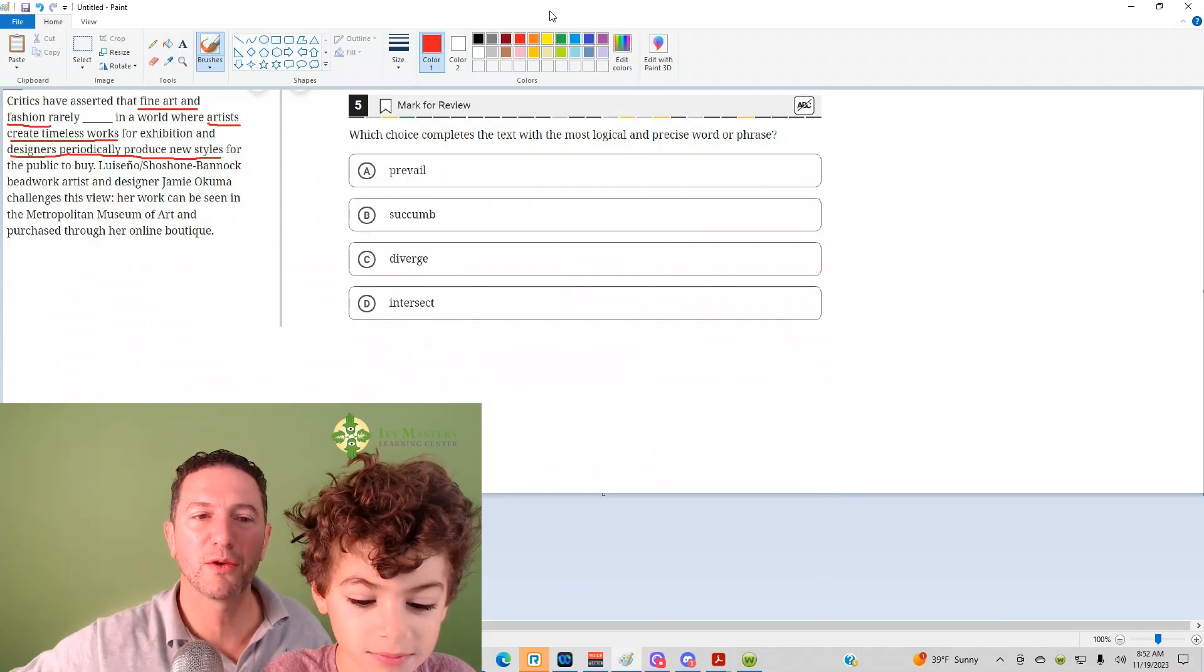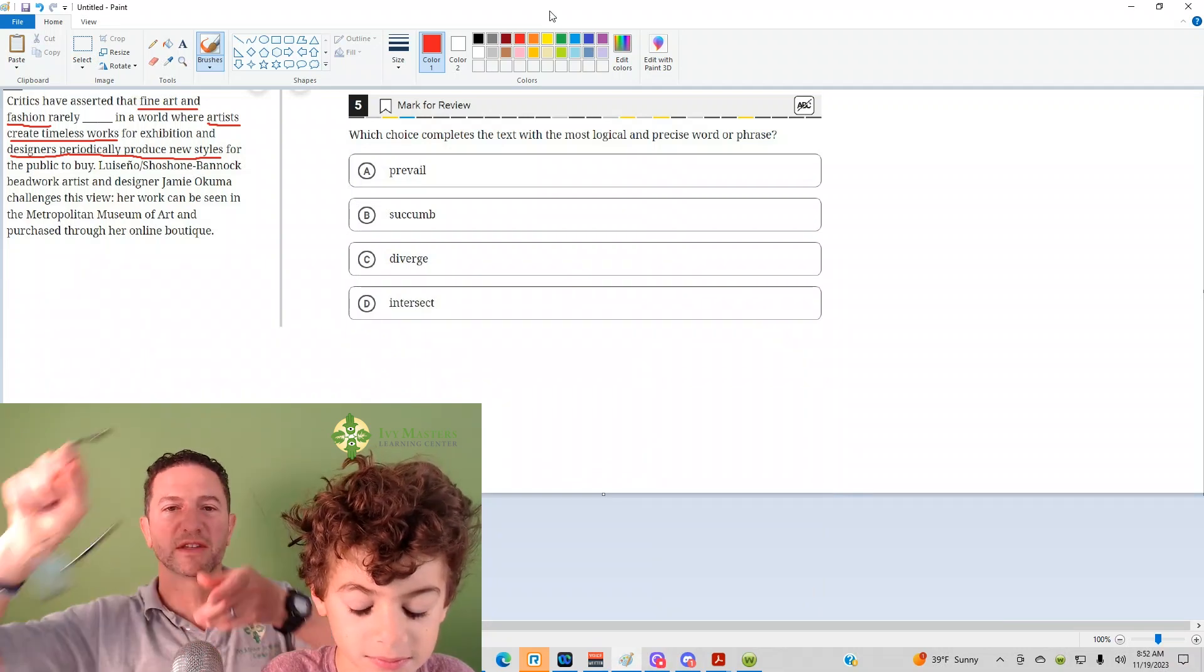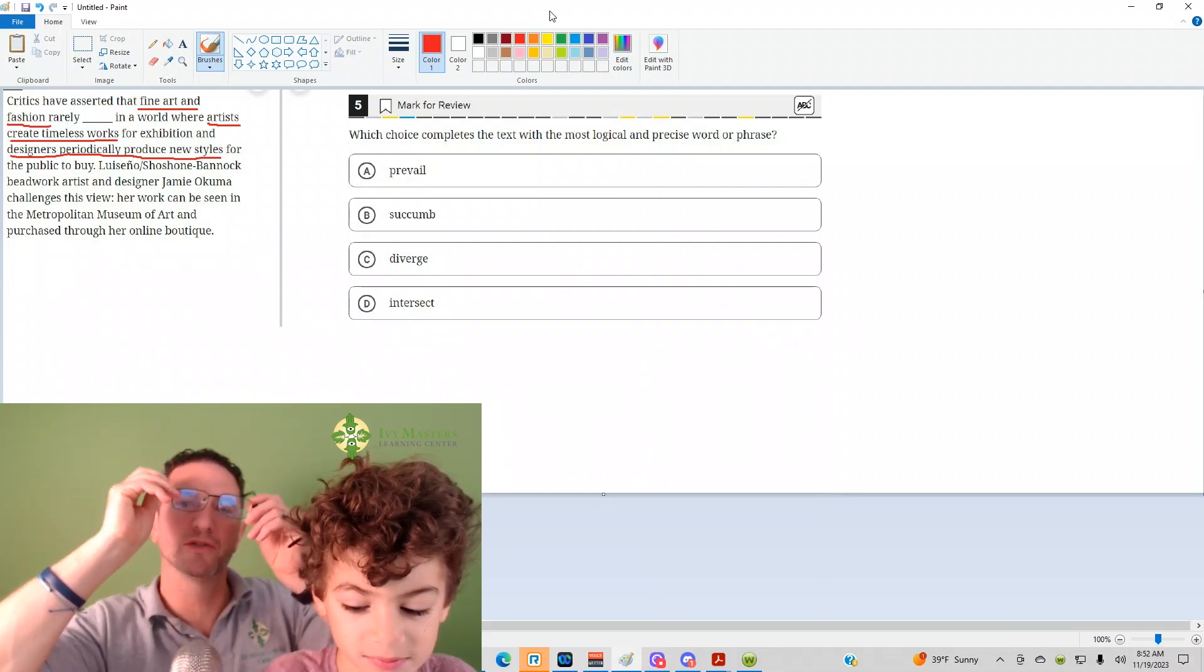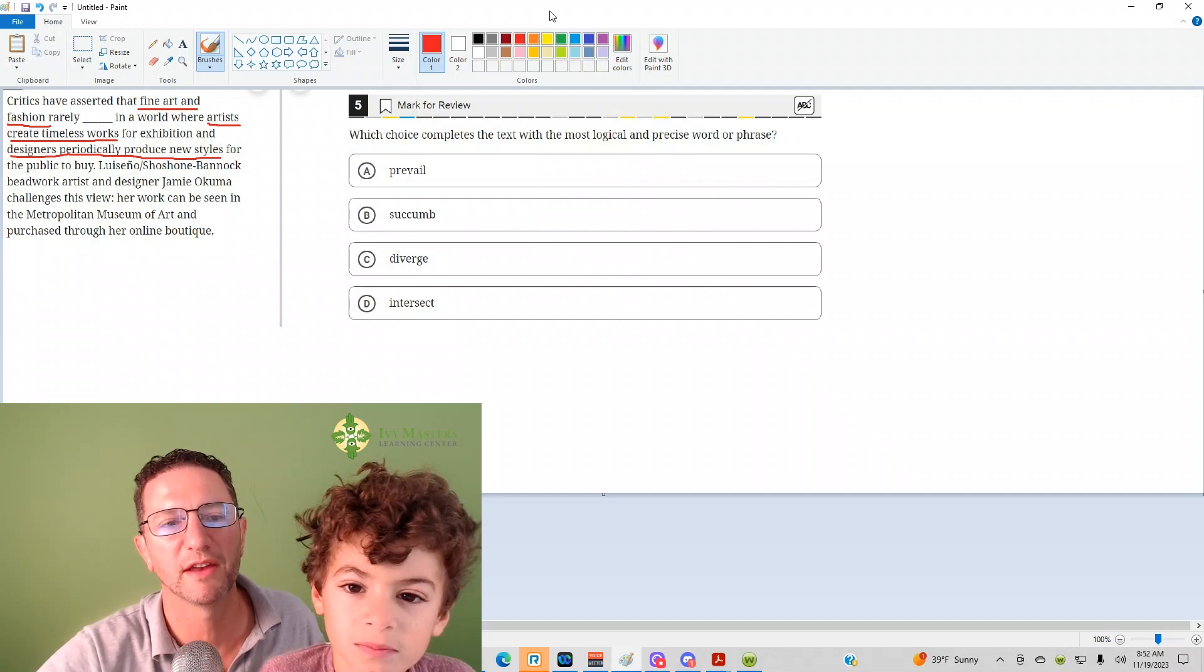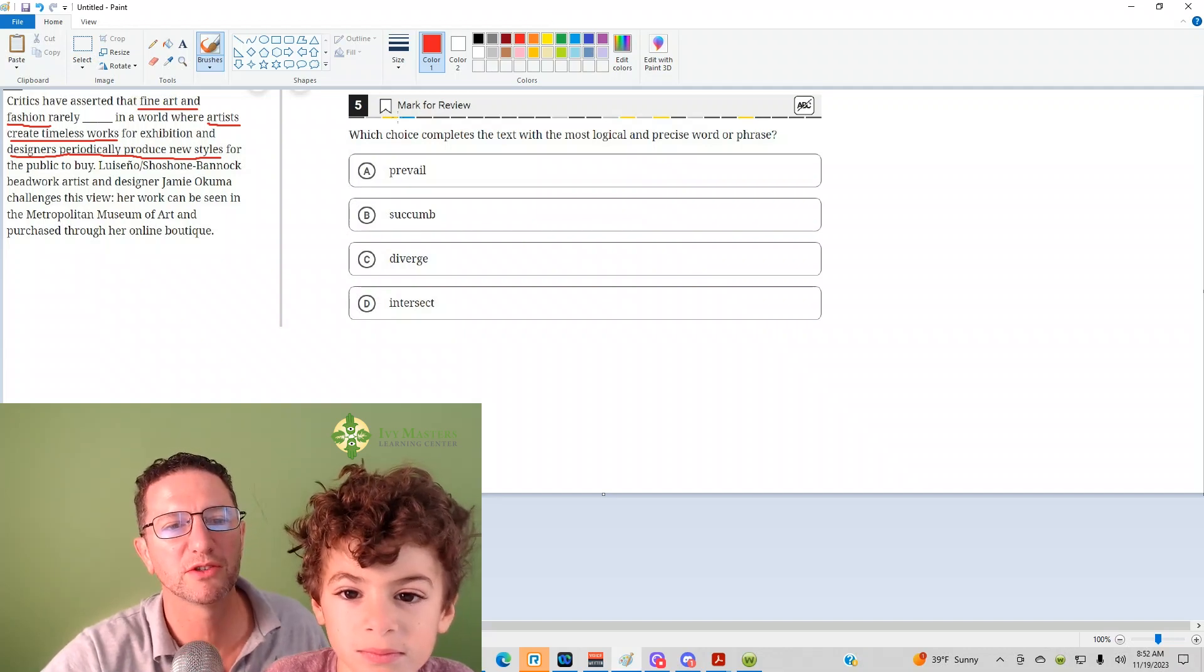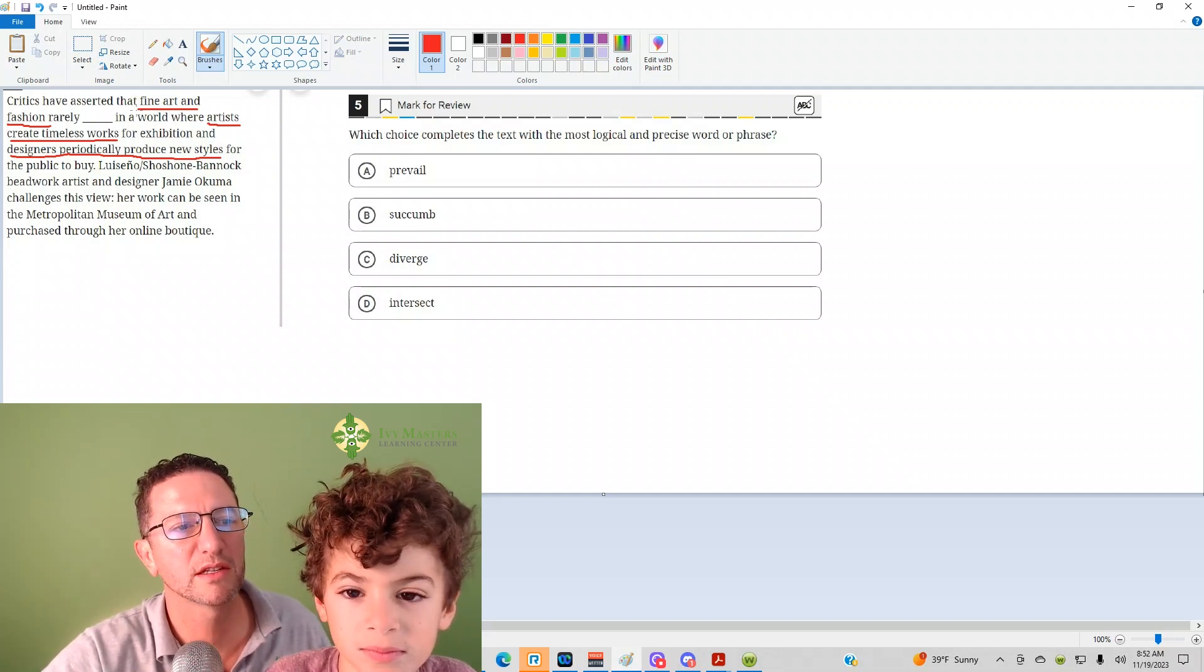This is the fifth question from the Digital SAT Test 1, Module 2. This is from the Blue Book app, the harder set of reading and writing questions. This is a sentence completion question.